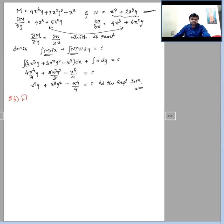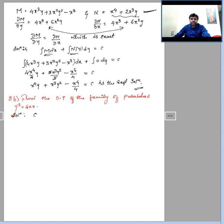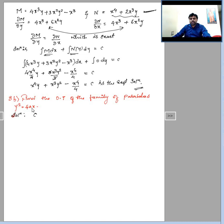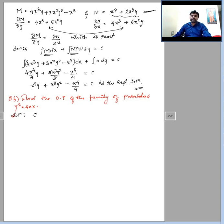Question 8b: find the orthogonal trajectories of the family of parabolas y² = 4ax. The procedure for finding orthogonal trajectories in Cartesian form is: differentiate with respect to x, eliminate any arbitrary constant, then replace dy/dx with −dx/dy. Separate the variables, integrate, and that gives the required orthogonal trajectories of the given family of curves.